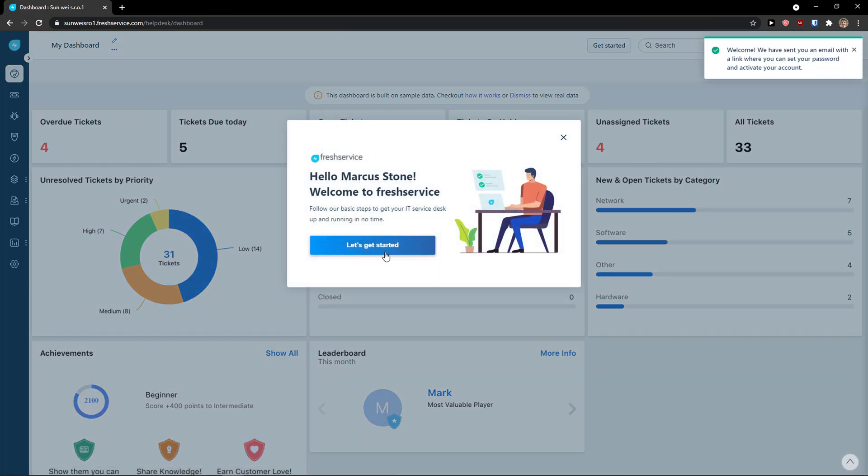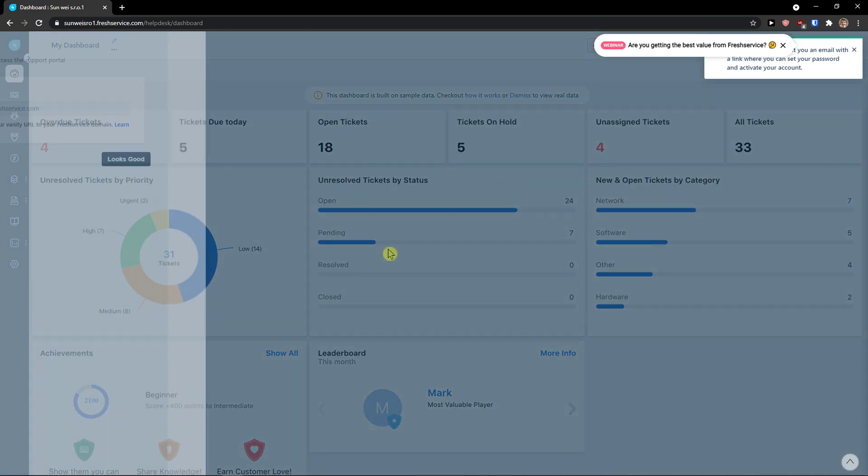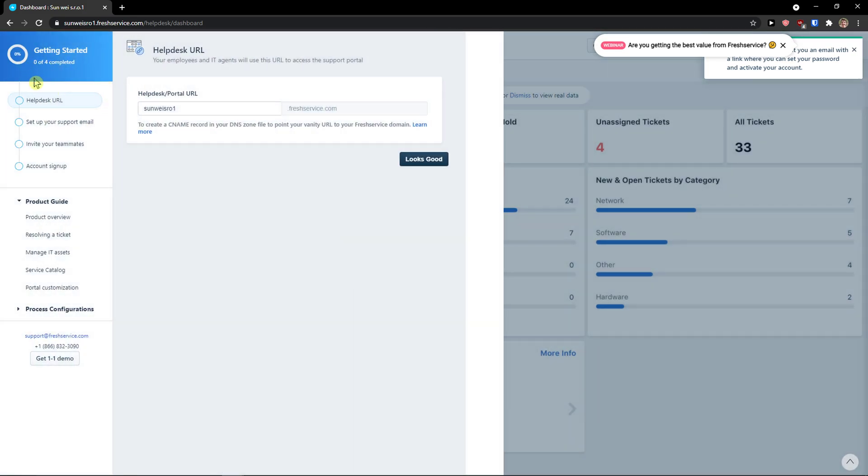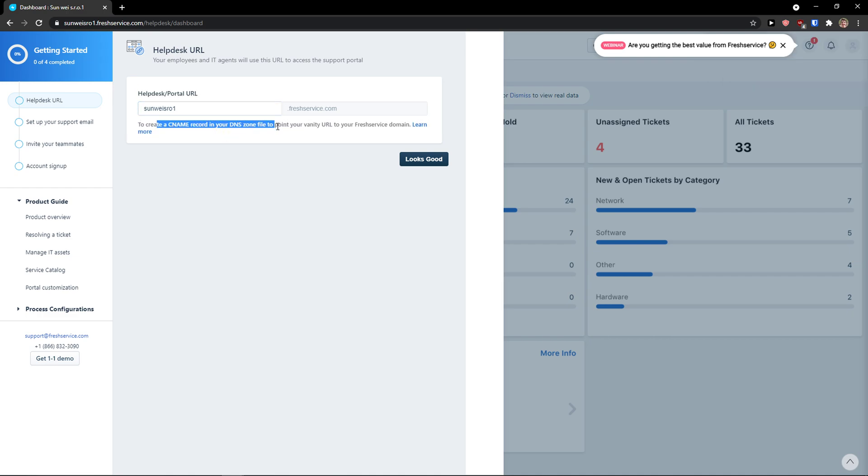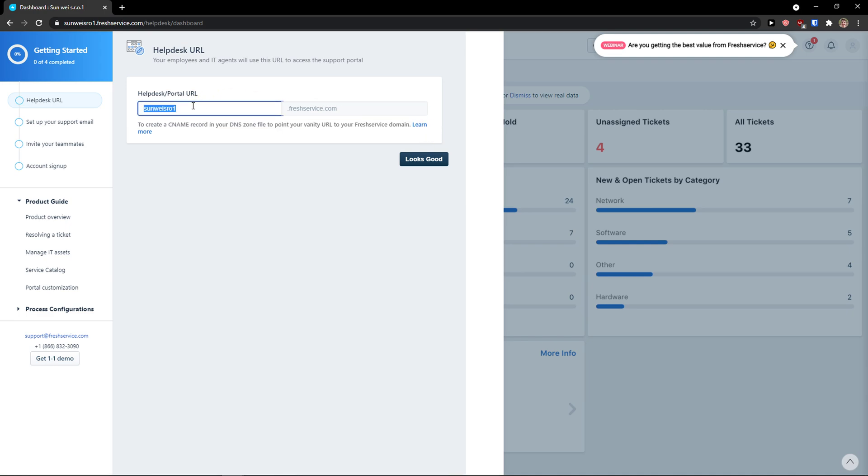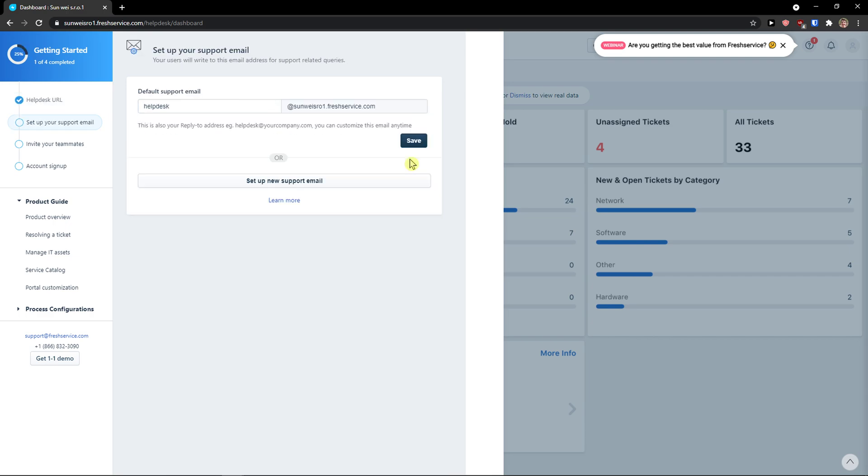And here we go. So first thing you want to do is just simply click here. Let's get started. Now you get the helpdesk portal URL to create a CNM record in your DNS zone file to point your vanity URL to your fresh domain. You can learn more in here. And this is going to be my helpdesk portal URL. Looks good.